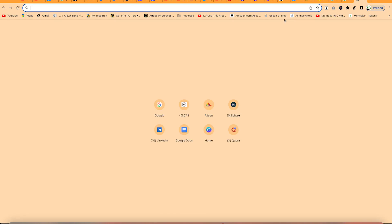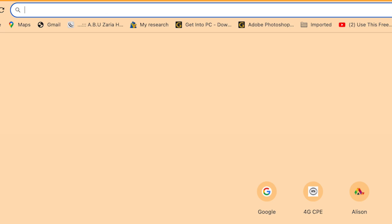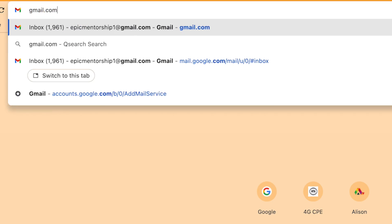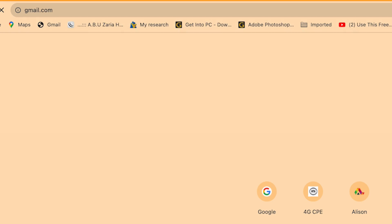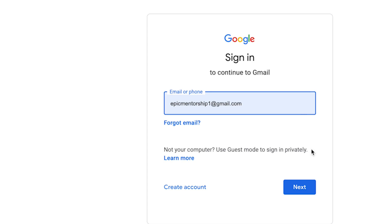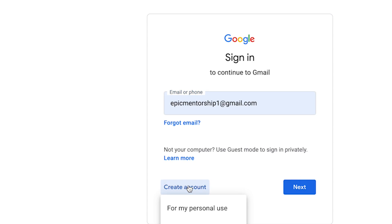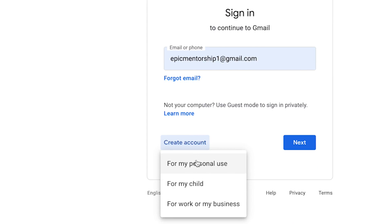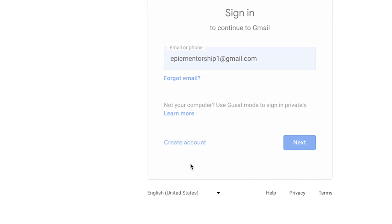If you don't want to follow that method, you can come to the browser and type gmail.com, and it's going to bring you to the same platform. You are free to sign in if you have an email. If you don't, you can create an account — for personal use, for your child, or for your business. Let's say we're going to create one for personal use.